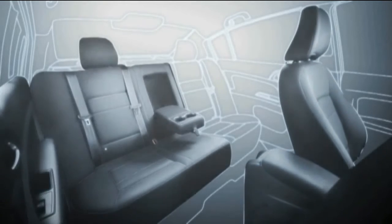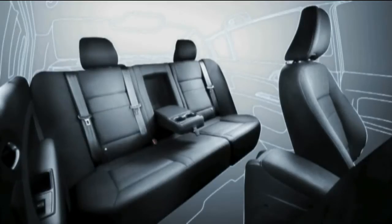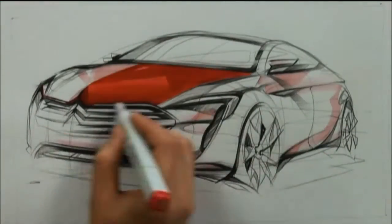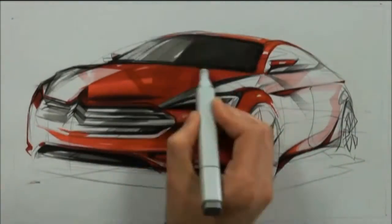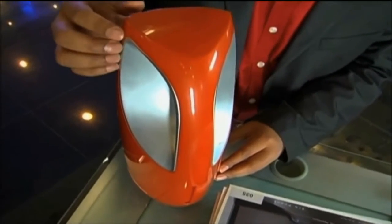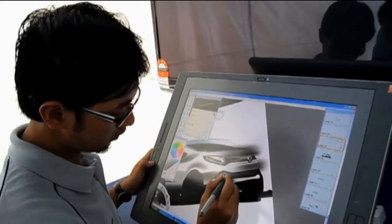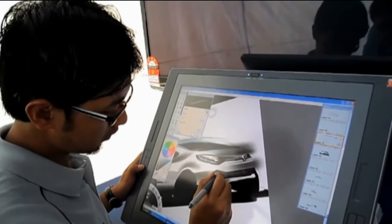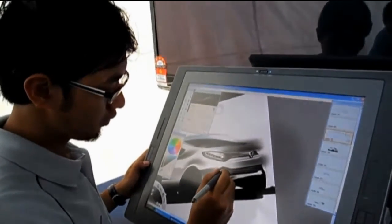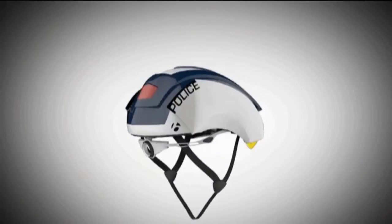Industrial design refers to a series of plans and processes involved to design products. This design is usually made by professional designers before the manufacturing process commences. The effectiveness of the product, both from an aesthetic and a usability point of view, will be enhanced by proper industrial design.